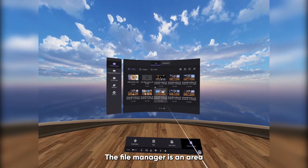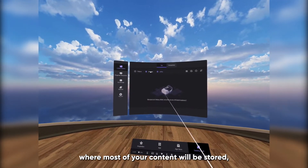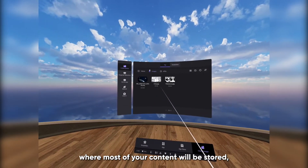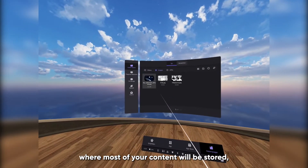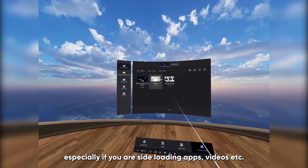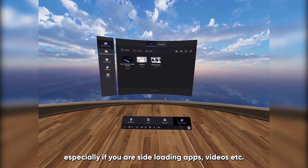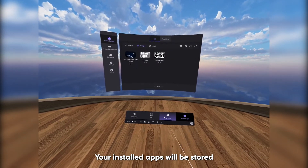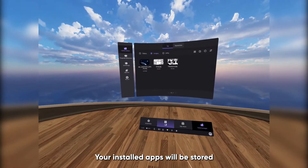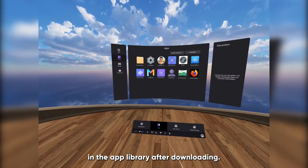The file manager is an area where most of your content will be stored, especially if you are side loading apps, videos, etc. Your installed apps will be stored in the app library after downloading.